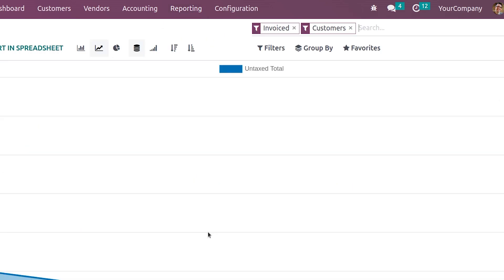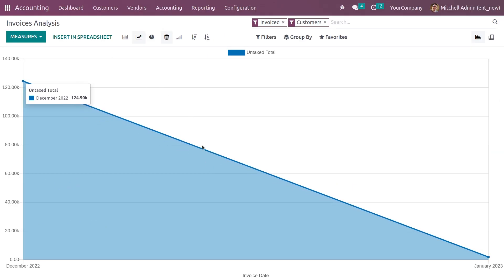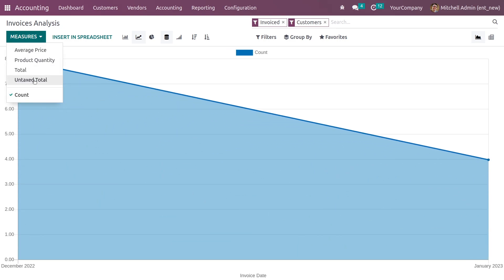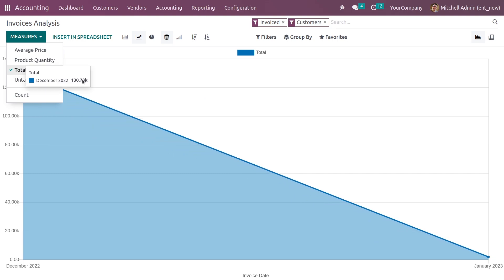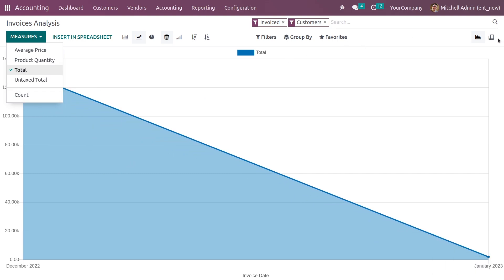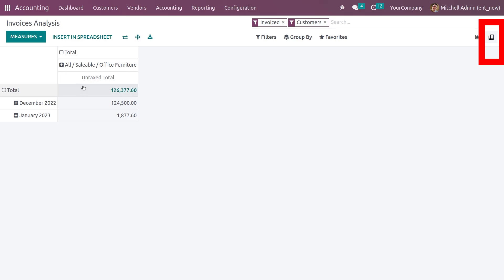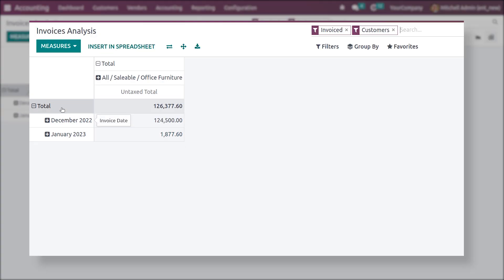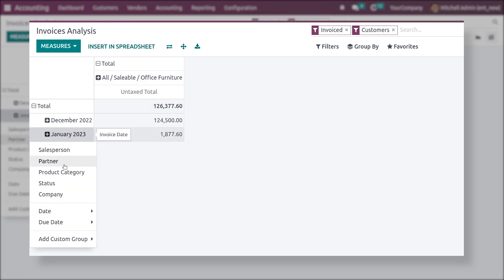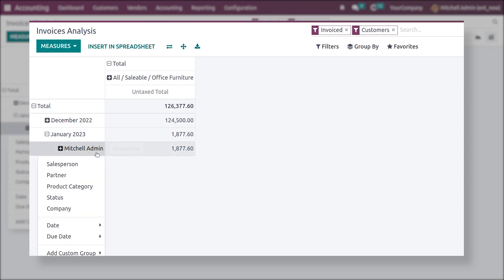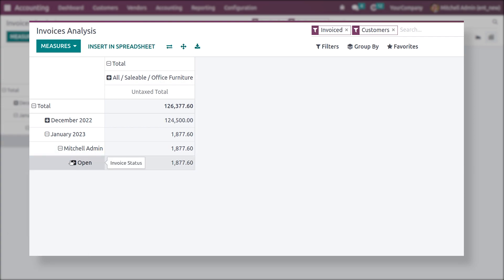If you go to Reporting, you have the Invoice Analysis where you can see a graphical view of the invoices created in your company. You can change the measures to count or view the total amount for the month. Switching to pivot table view shows the pivot analysis, and you can filter by salesman to see invoices per salesman and filter by invoice status.